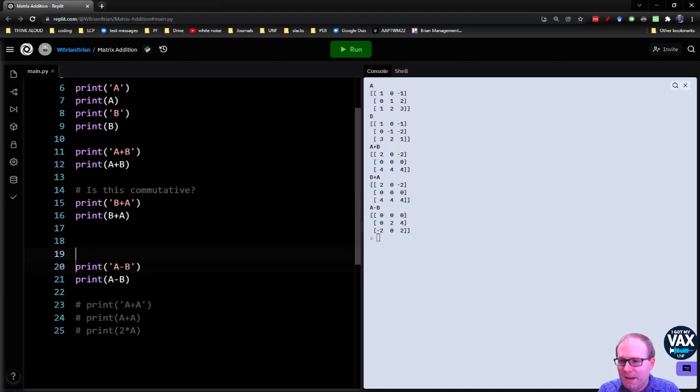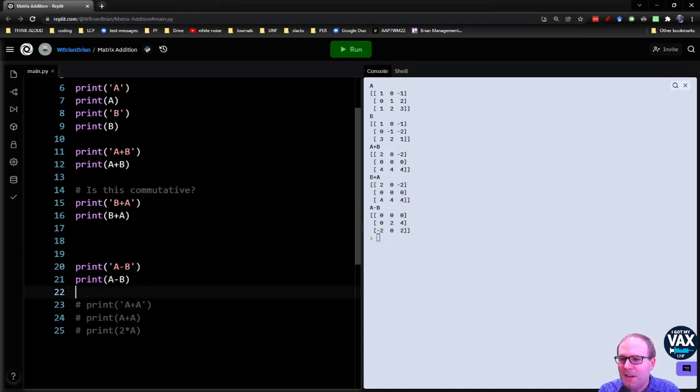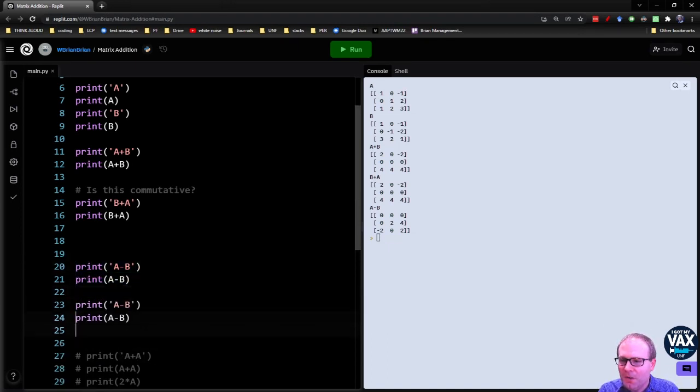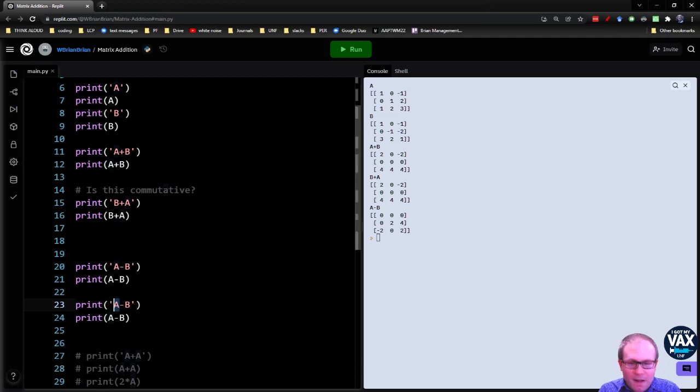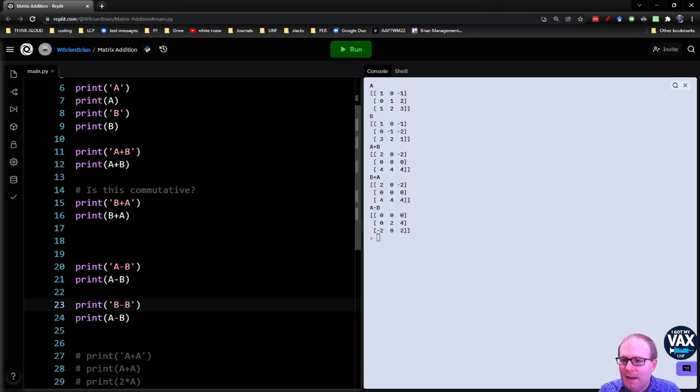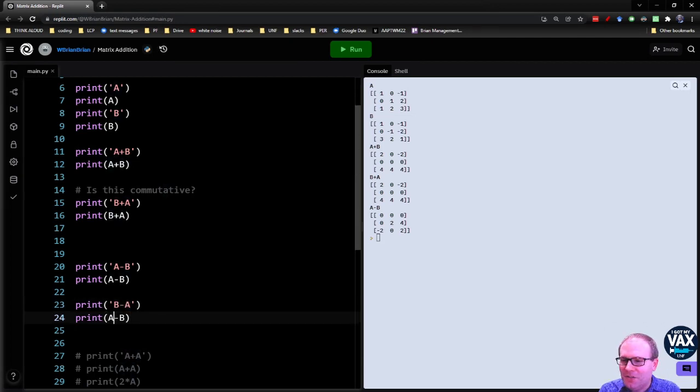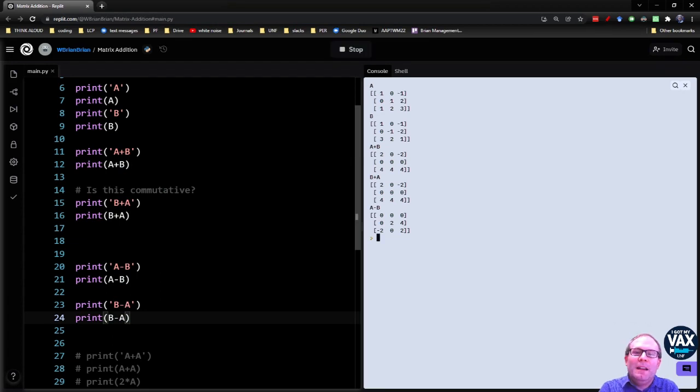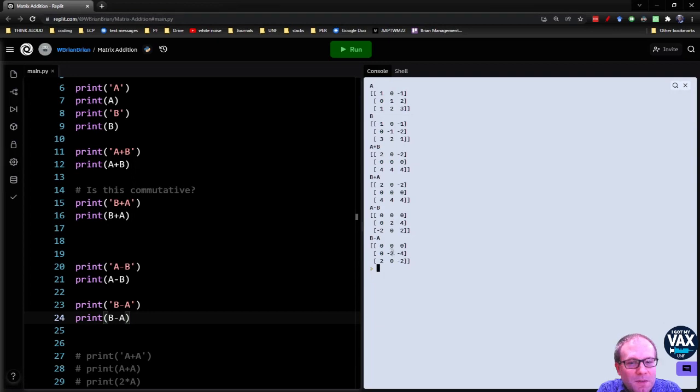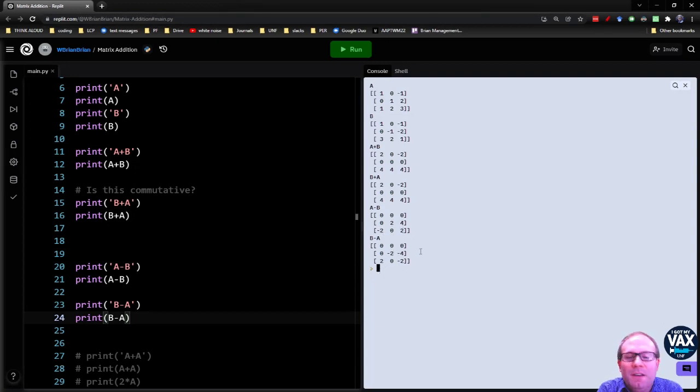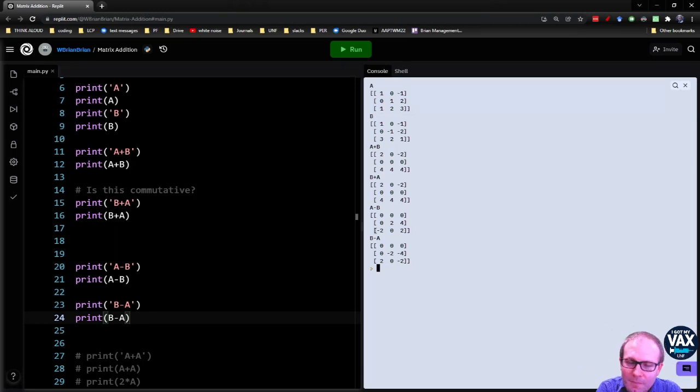And again, you could probably expect that to flip around if you change the order. So maybe you want to do B minus A instead. So let's change this to a B minus A. I'm going to get the exact opposite of what I had before. So this two becomes a negative two. This four becomes a negative four. Negative two becomes two. Two becomes negative two. And all the zeros, negative zero is just zero. It's special like that.